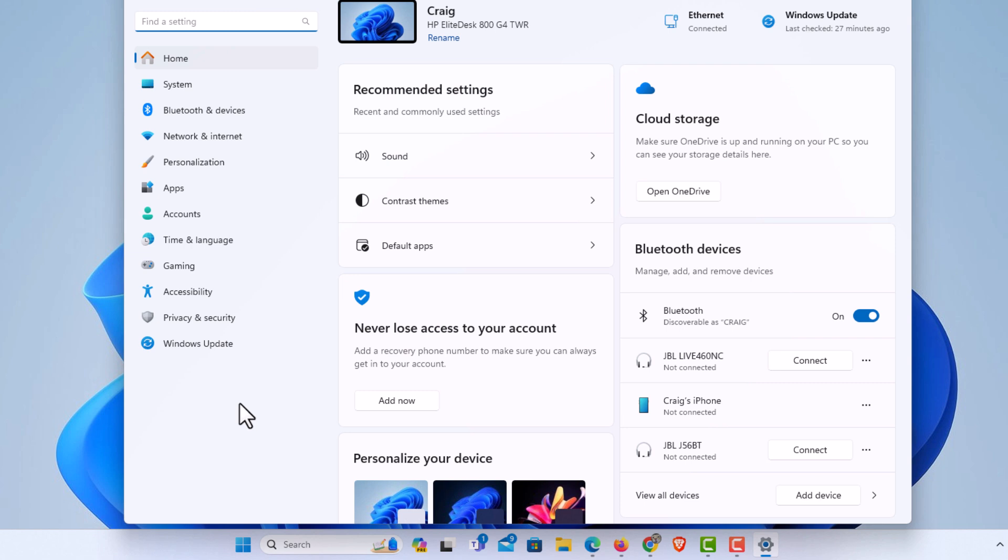Now in the dialog box that opens here, the pane off to the left-hand side, you want to click on privacy and security.